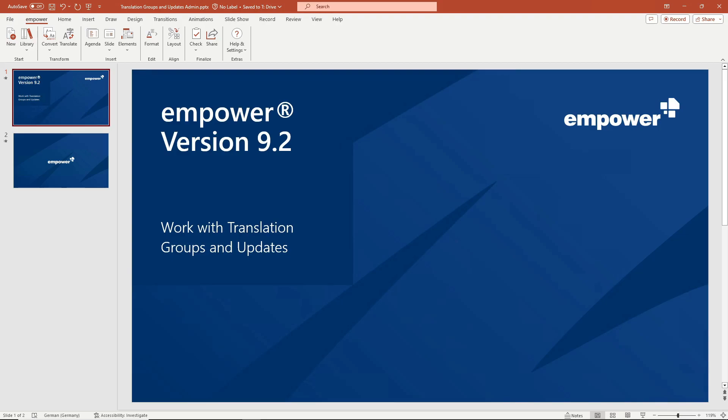In this tutorial I will show you how you as an admin in empower version 9.2 can easily use translation groups in combination with update links to make it easier for your colleagues to insert and update presentation slides that are available in two different languages.